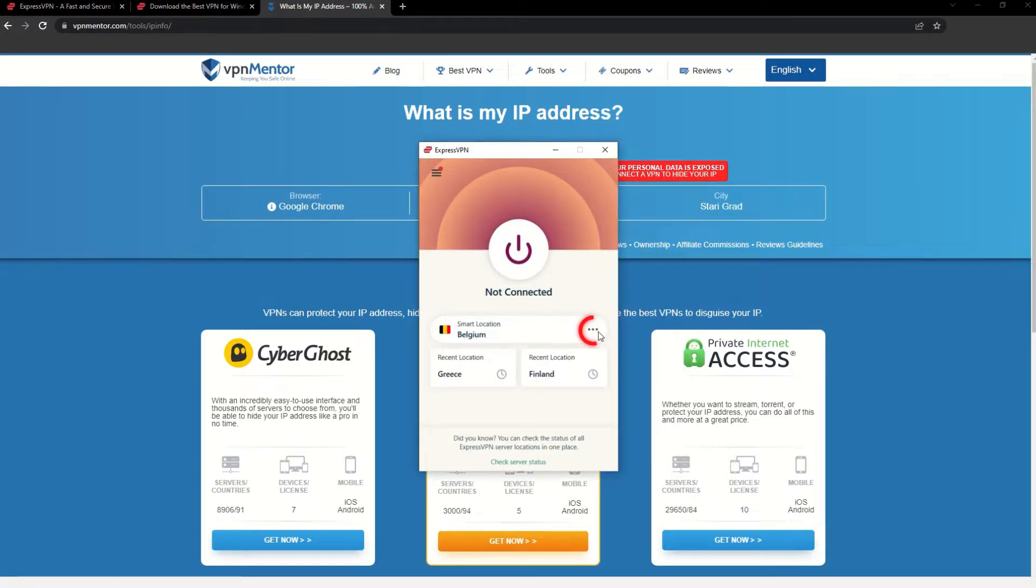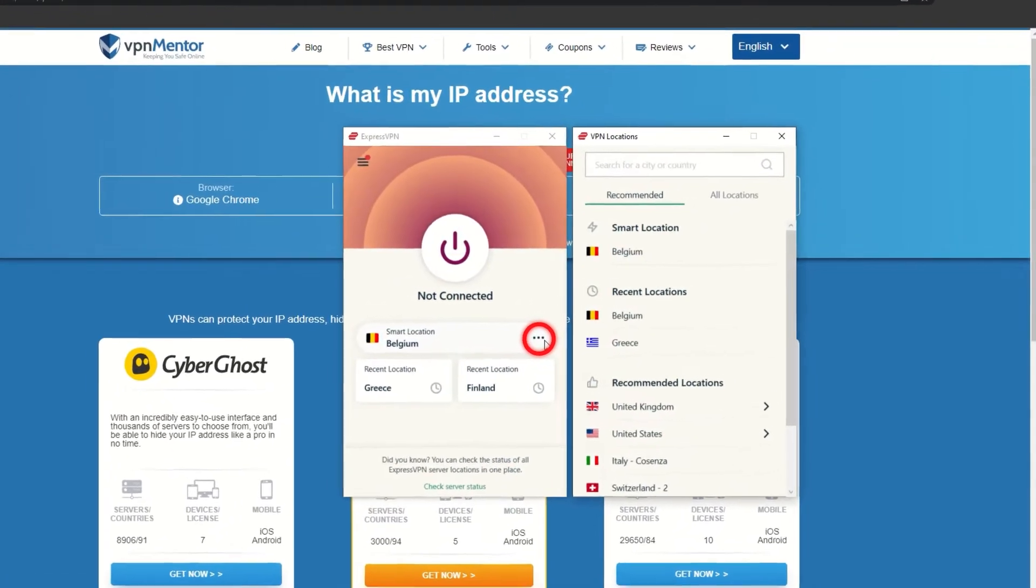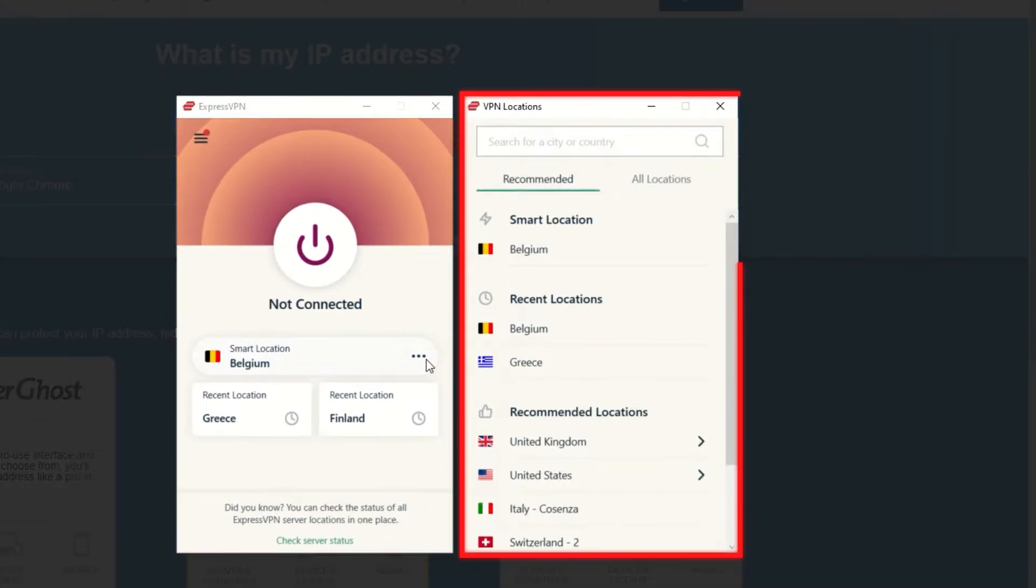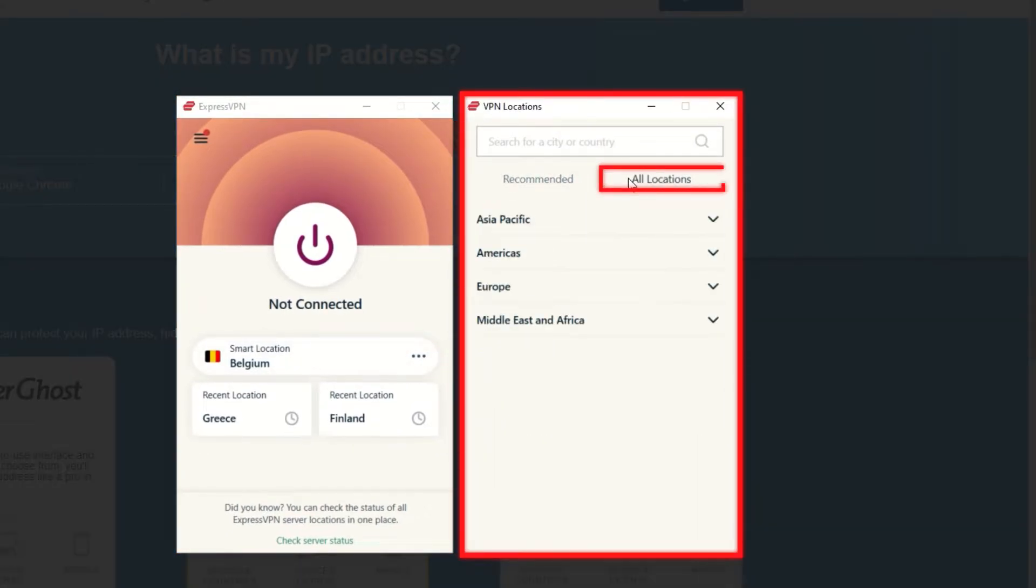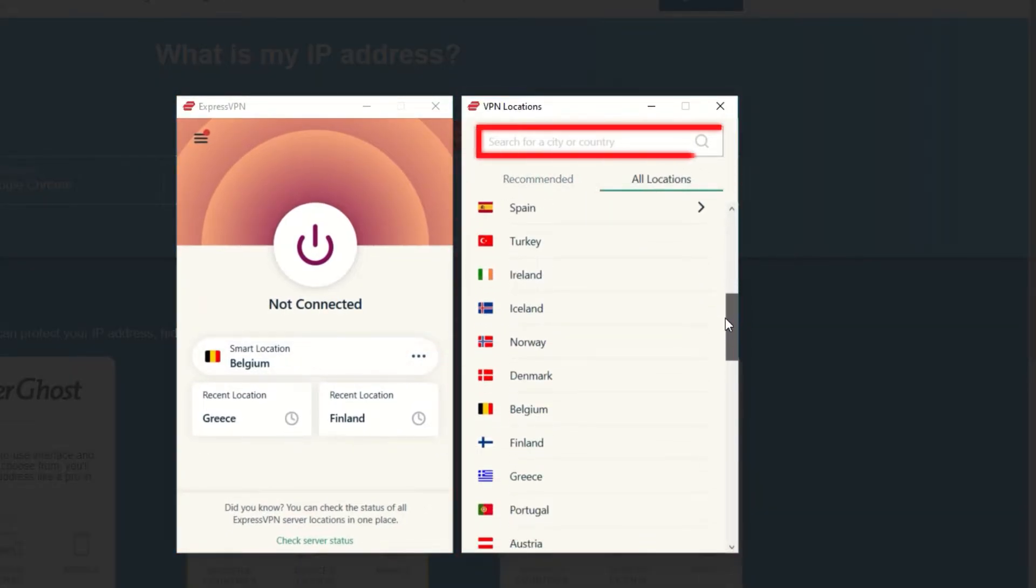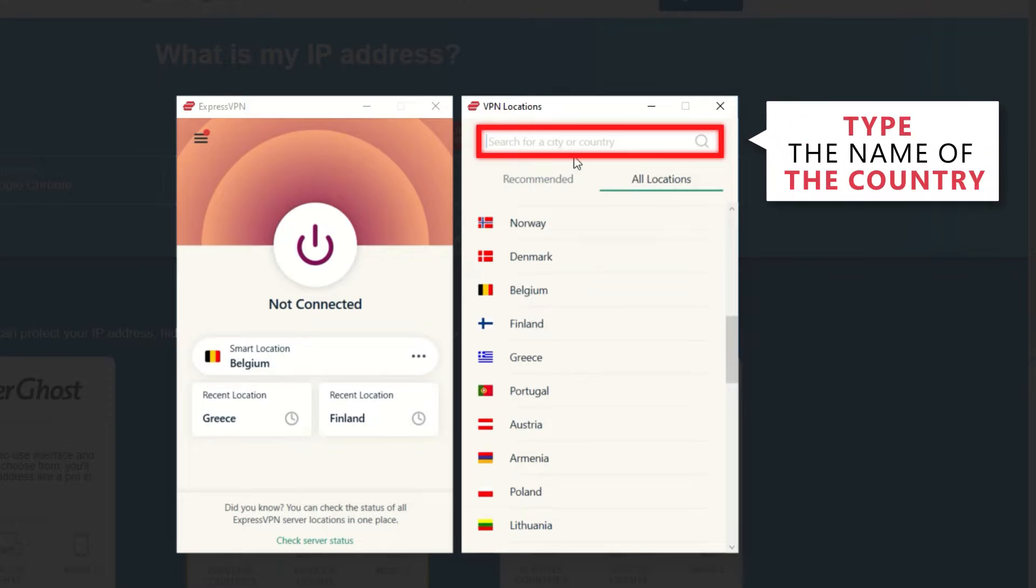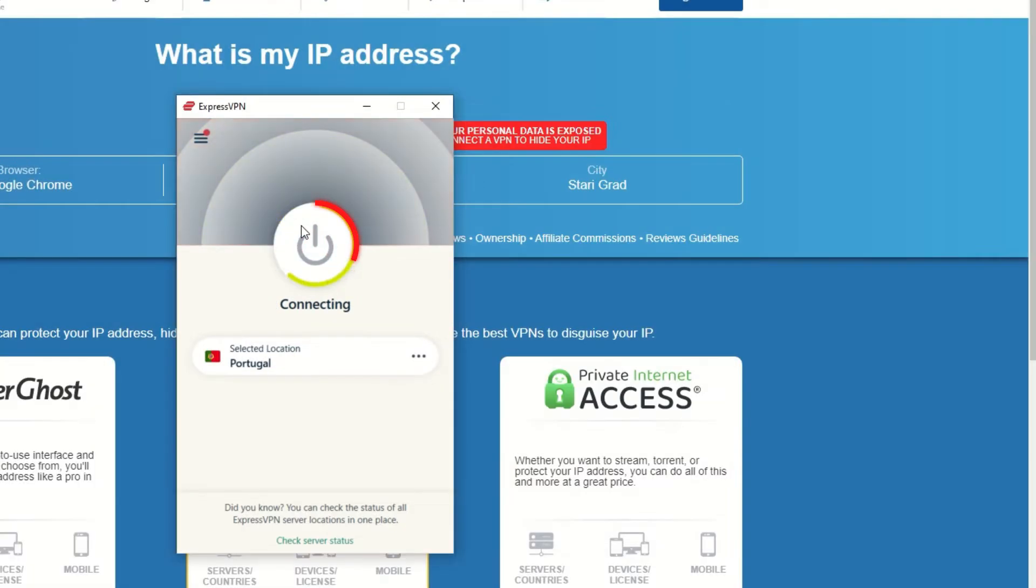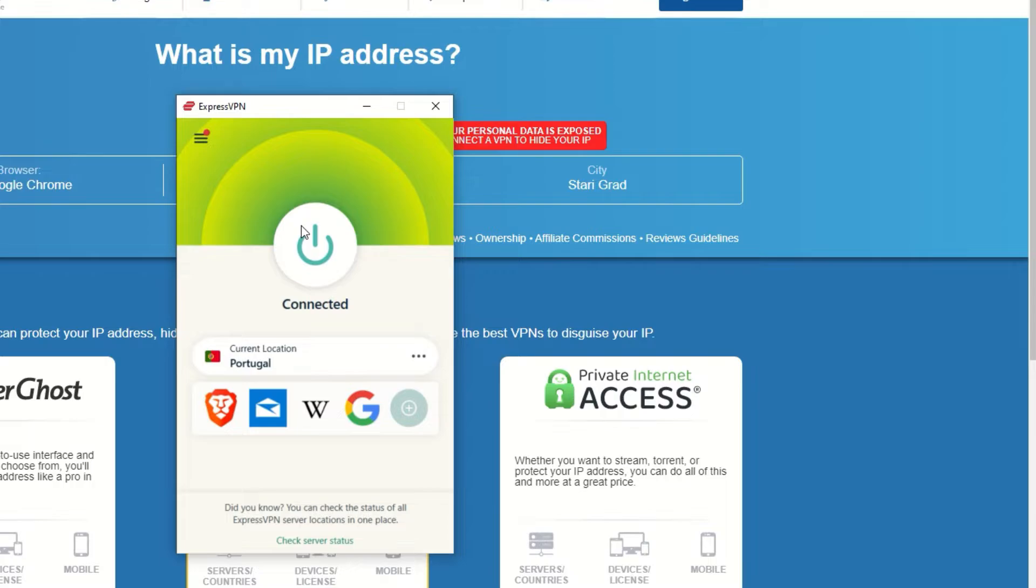Now go to ExpressVPN and click the three dots to open up the server location list. Scroll down to find the country, or for easy access, type it into the search bar and hit enter. Select the country and then click the big connect button. That's it!